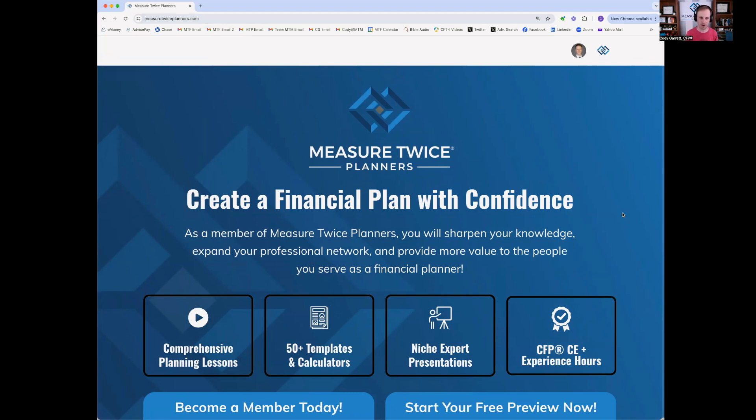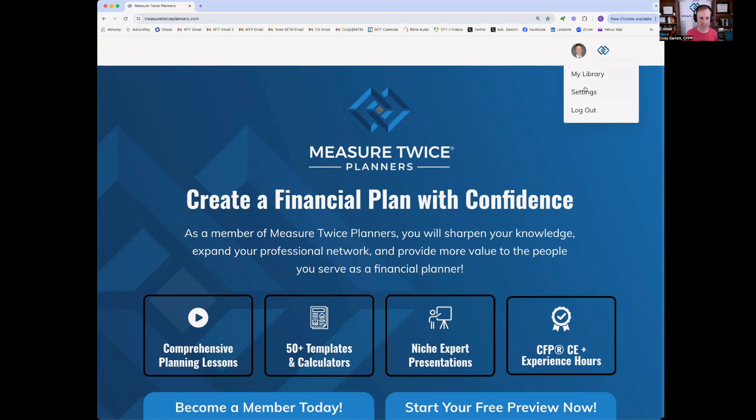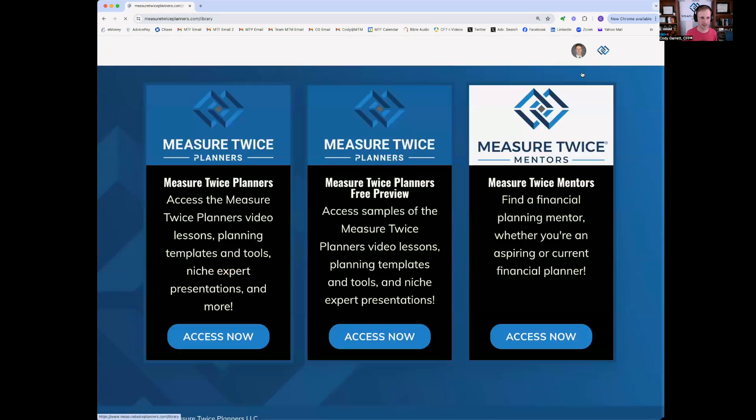Also how to open up the different modules, and also how to report the CE or the experience hours for the CFP. So once you go to measuretwiceplanners.com, you'll click this icon here, which will become your own profile picture if you go into settings. But you'll go to my library first, then you'll choose Measure Twice Planners.